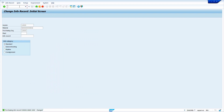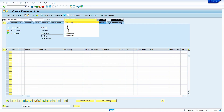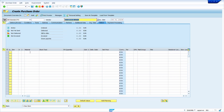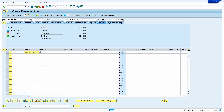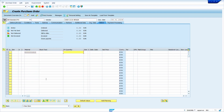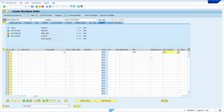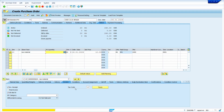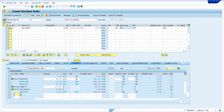Now go to purchase order. Enter transaction code ME21N and press enter key. Enter vendor master and press enter. Enter material, quantity, delivery date, and net price — system automatically brings from Purchase Info record. Enter plant and storage location, then press enter key. Now click on the conditions tab. Here we can see the newly added condition type.